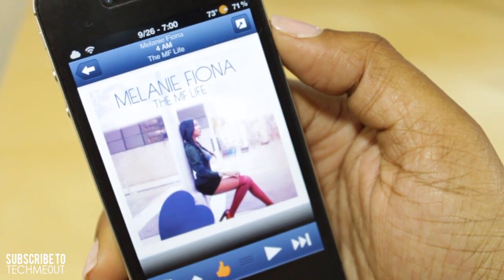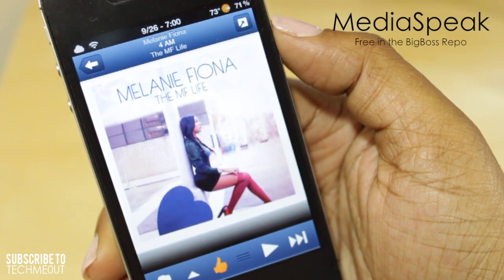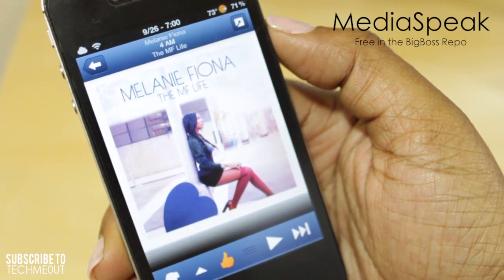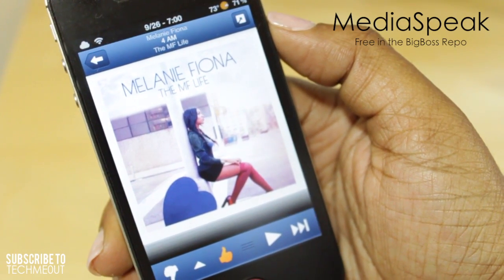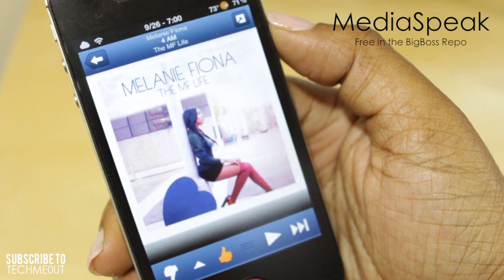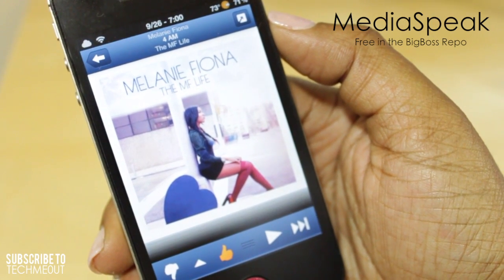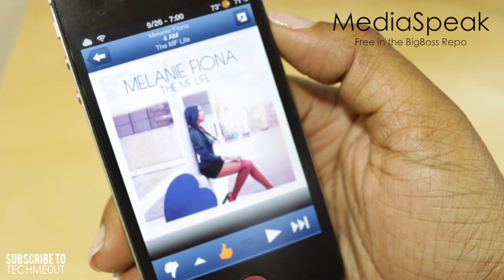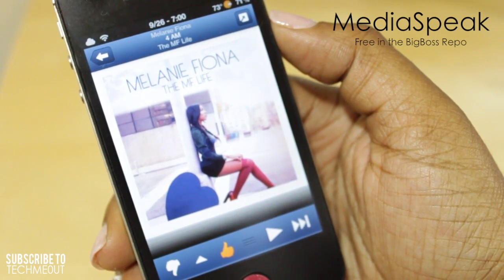Coming in at number two we have Media Speak, and what it allows you to do is basically have an announcement of the current song that is playing. What I really like about it is it not only works with your music player but it also works with third-party applications such as Pandora. I'm going to demonstrate it real quick.